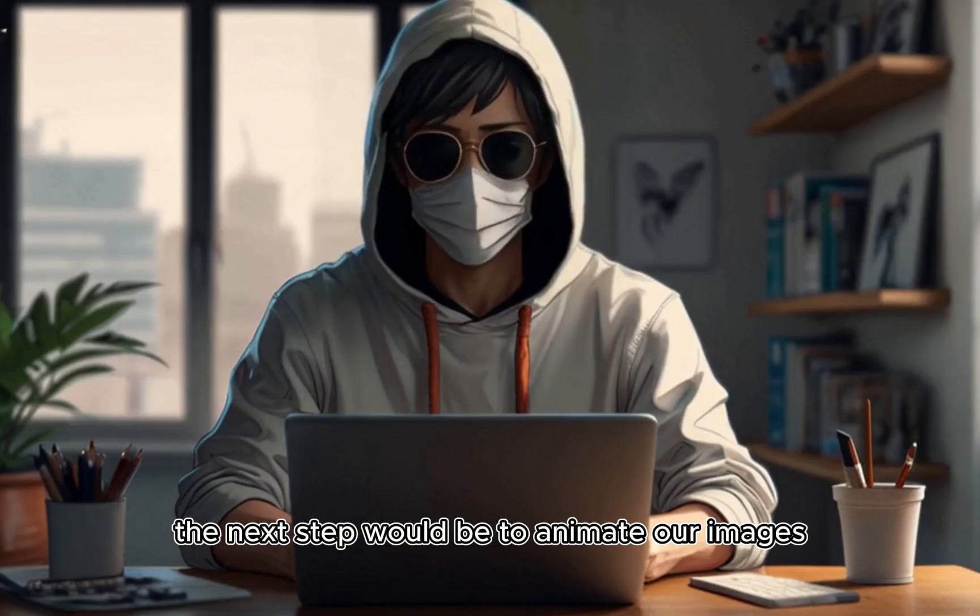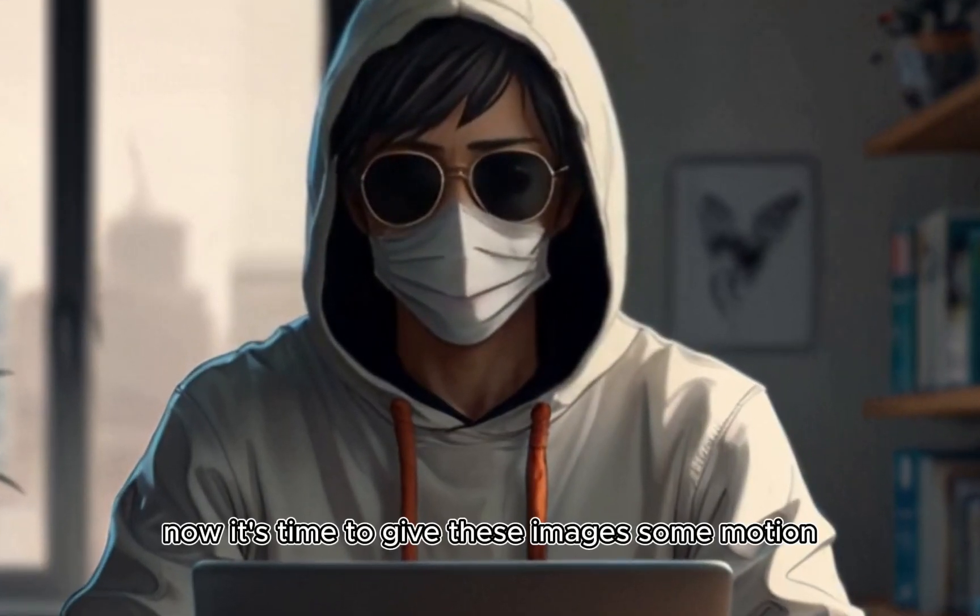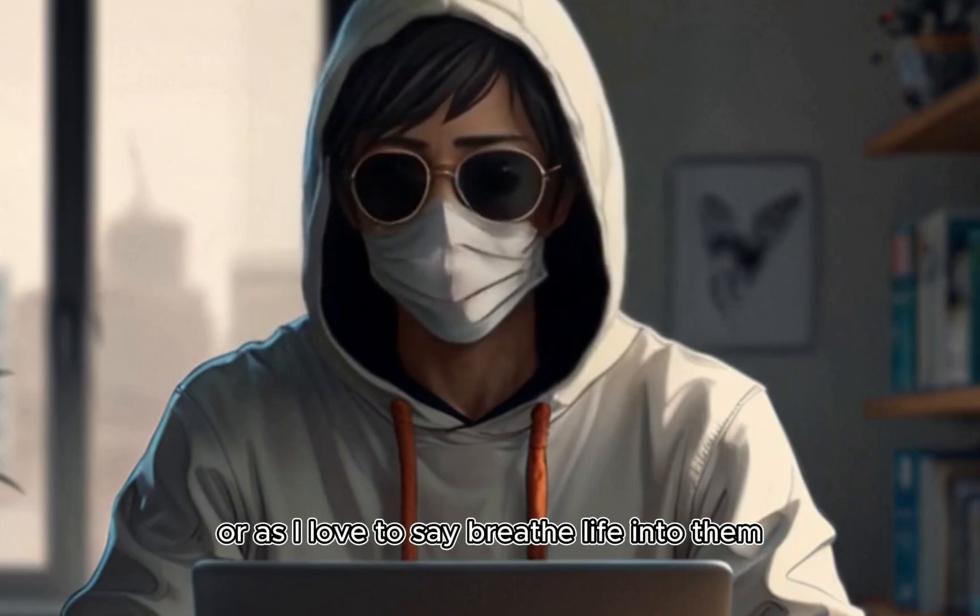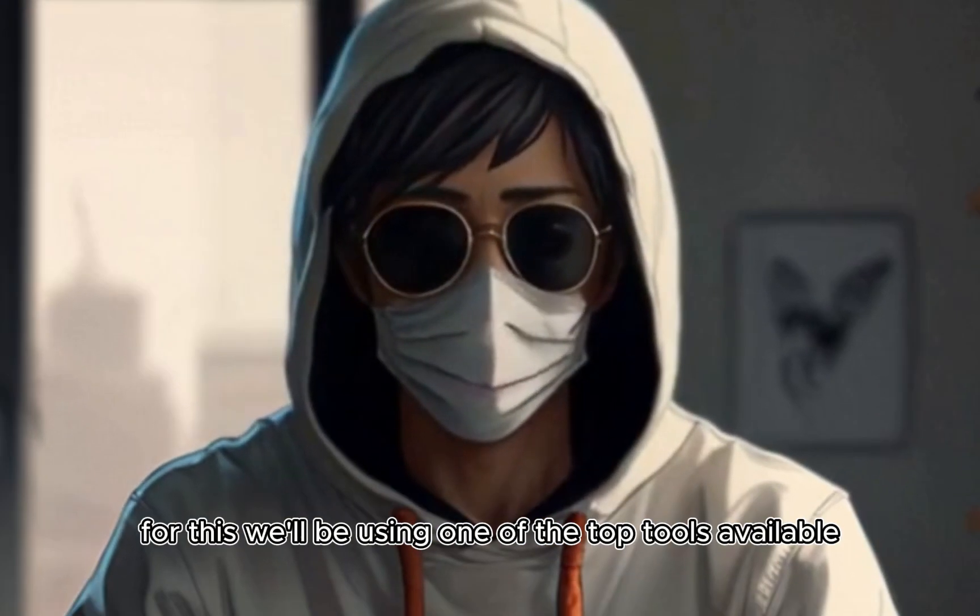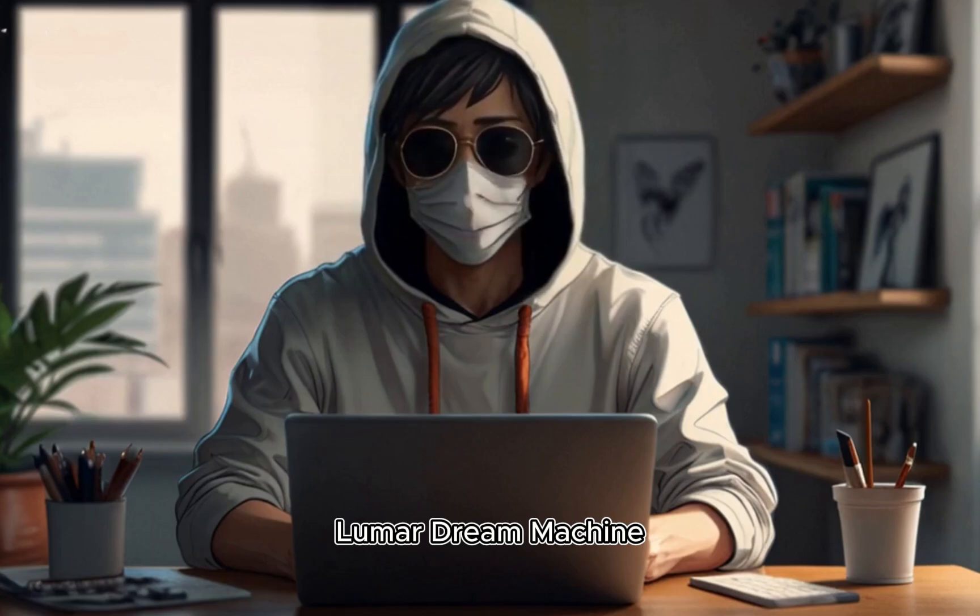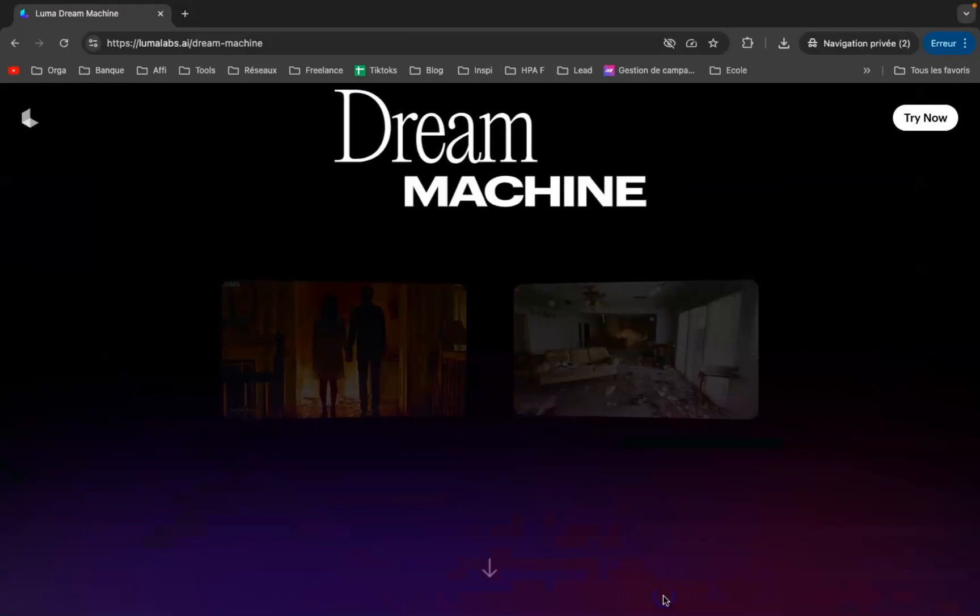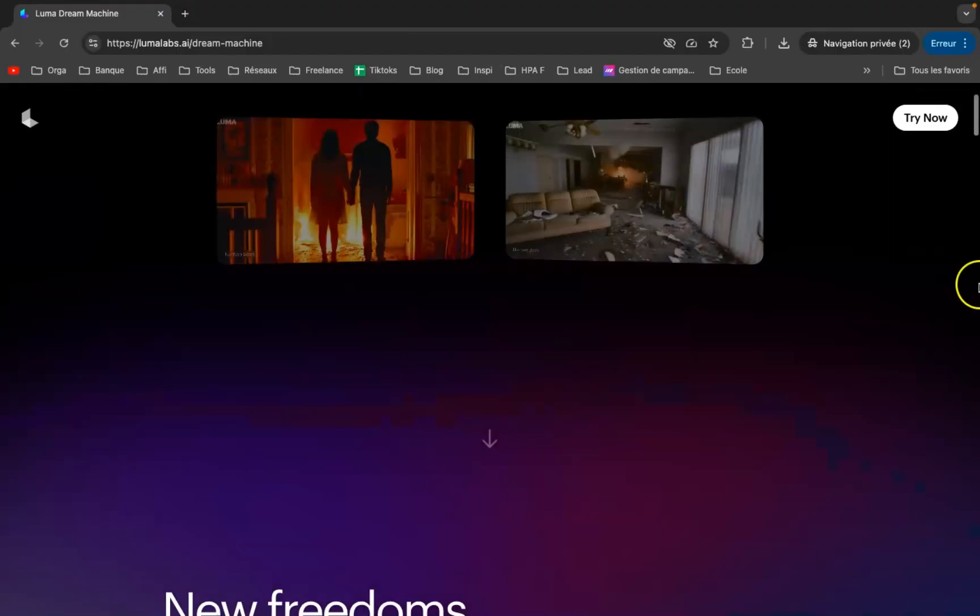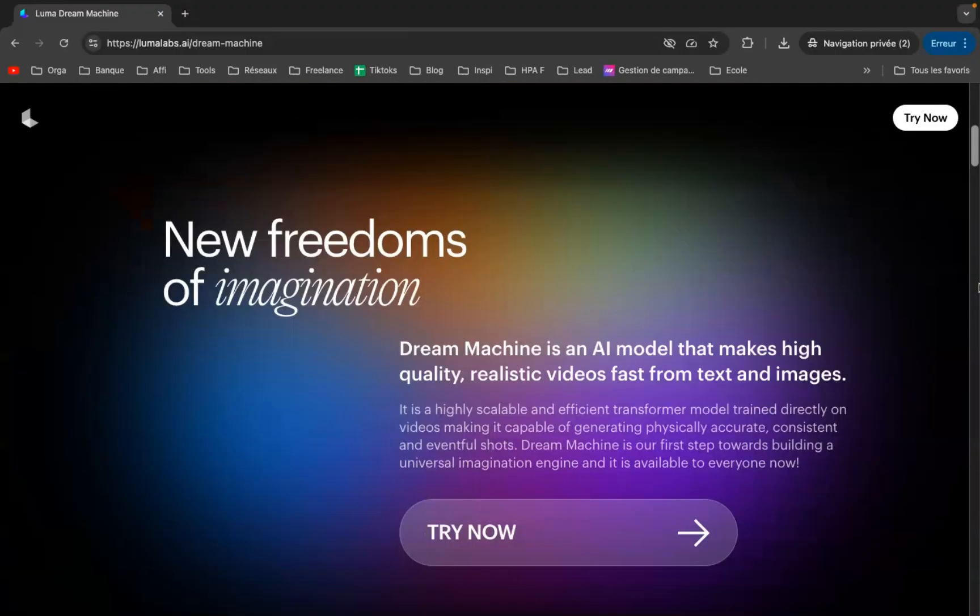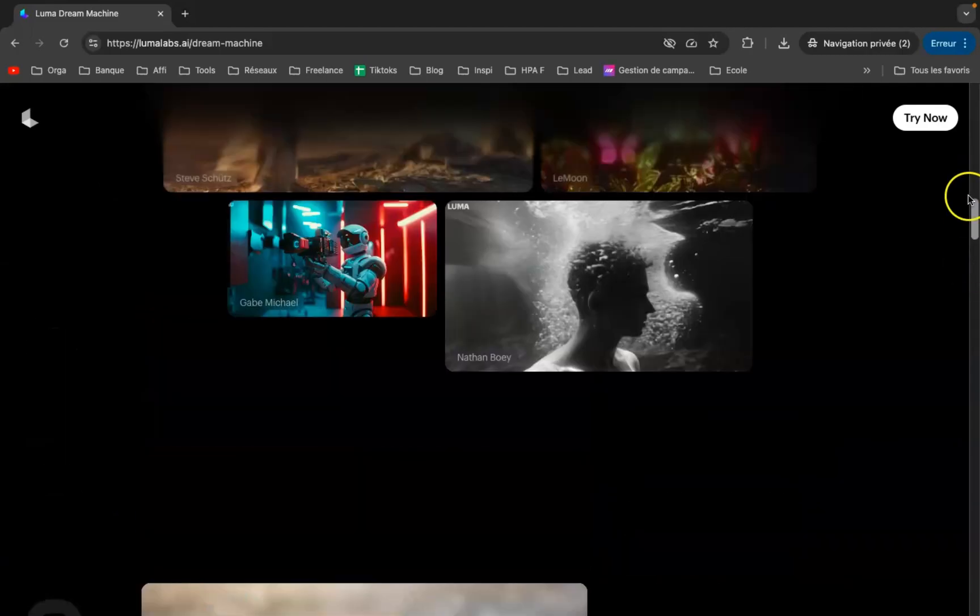Now it's time to give these images some motion, or as I love to say, breathe life into them. For this, we'll be using one of the top tools available: Luma Dream Machine. It offers an amazing free monthly tier, letting you create up to 30 image-to-video transformations every month. This is the perfect tool for what we need.